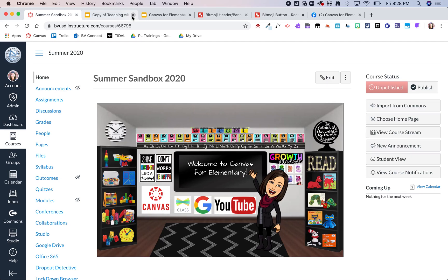Hopefully this helps you as you are taking your Canvas page and making it a little more fun for your students by using your Bitmoji classroom.